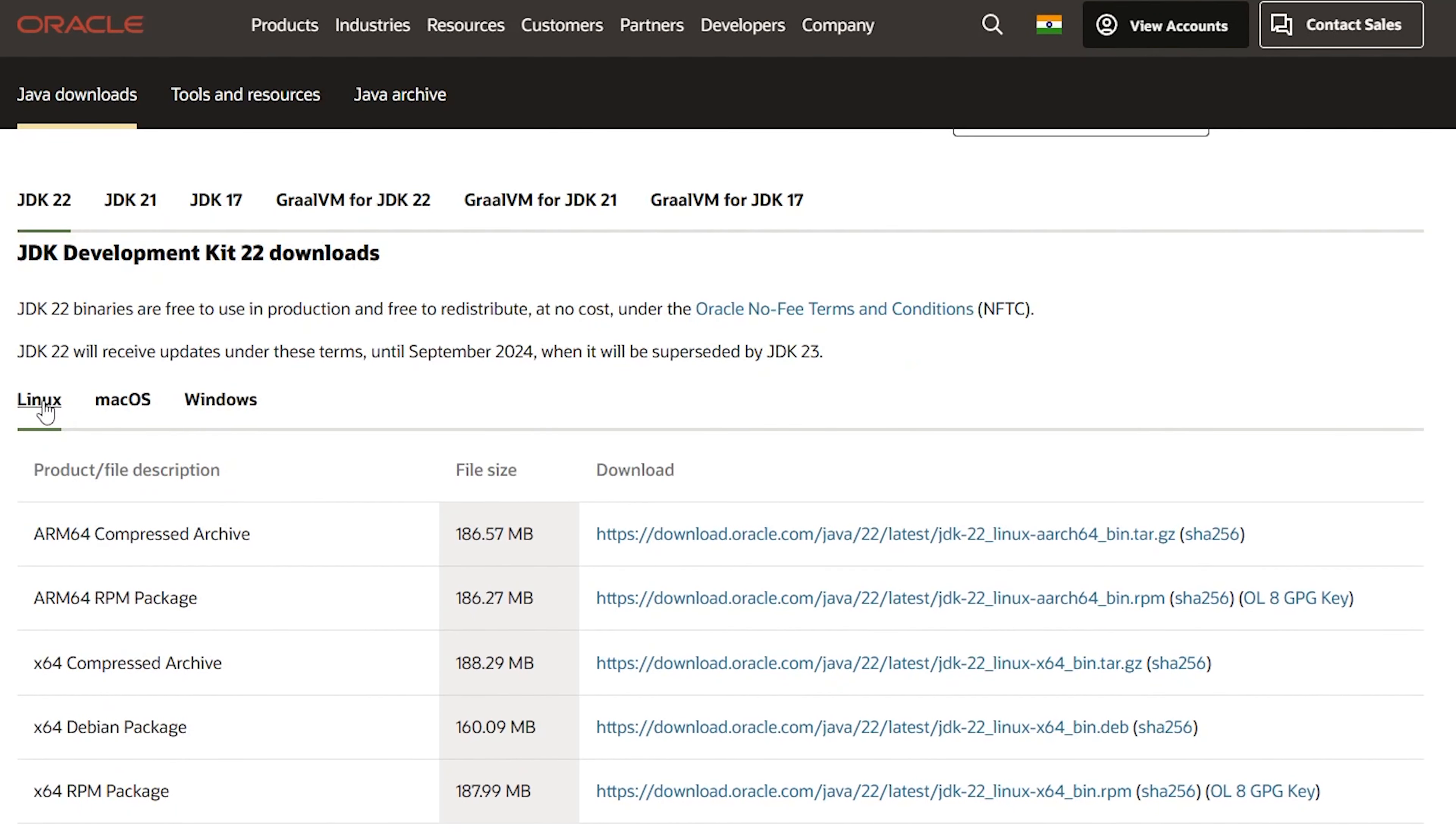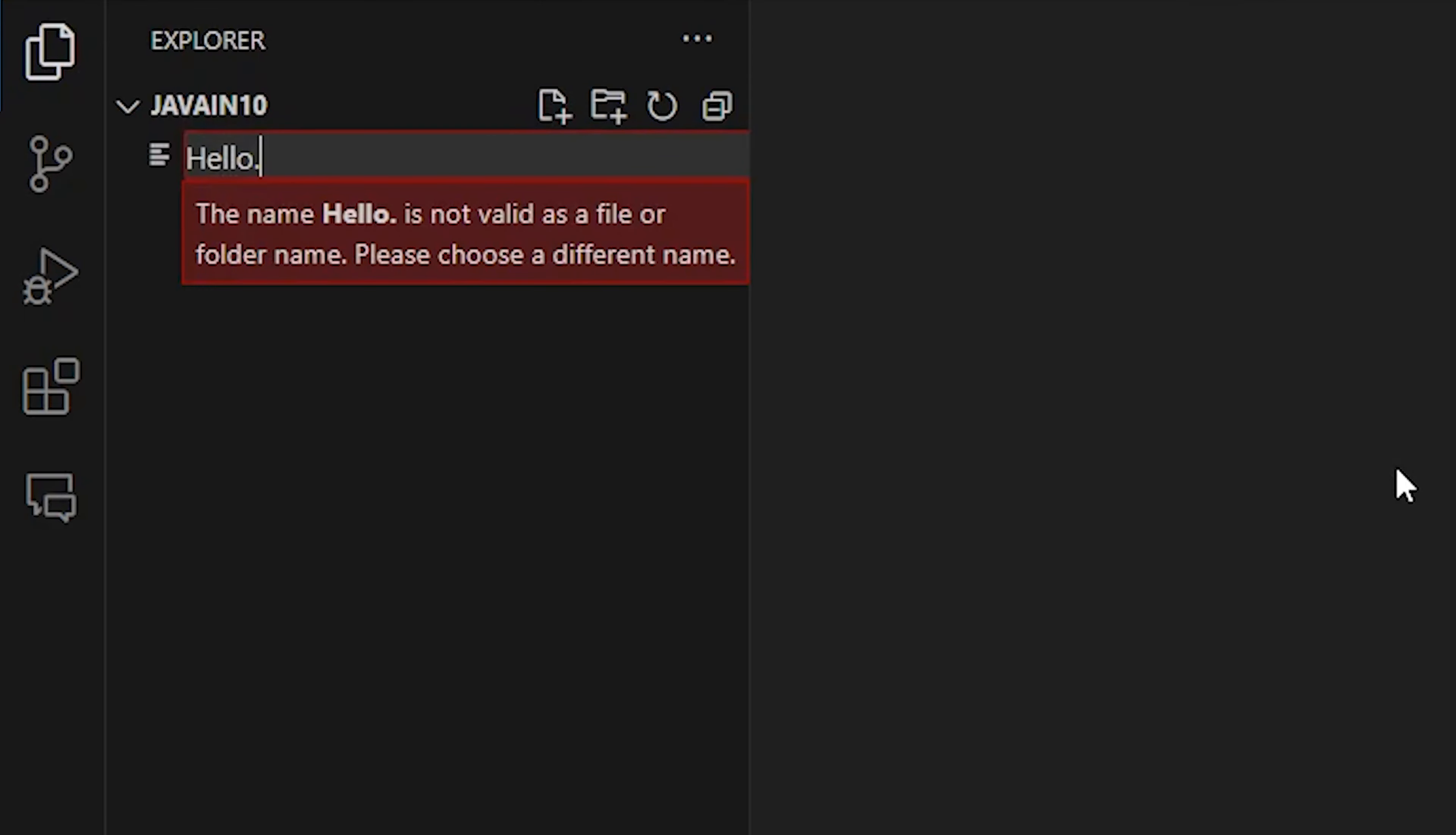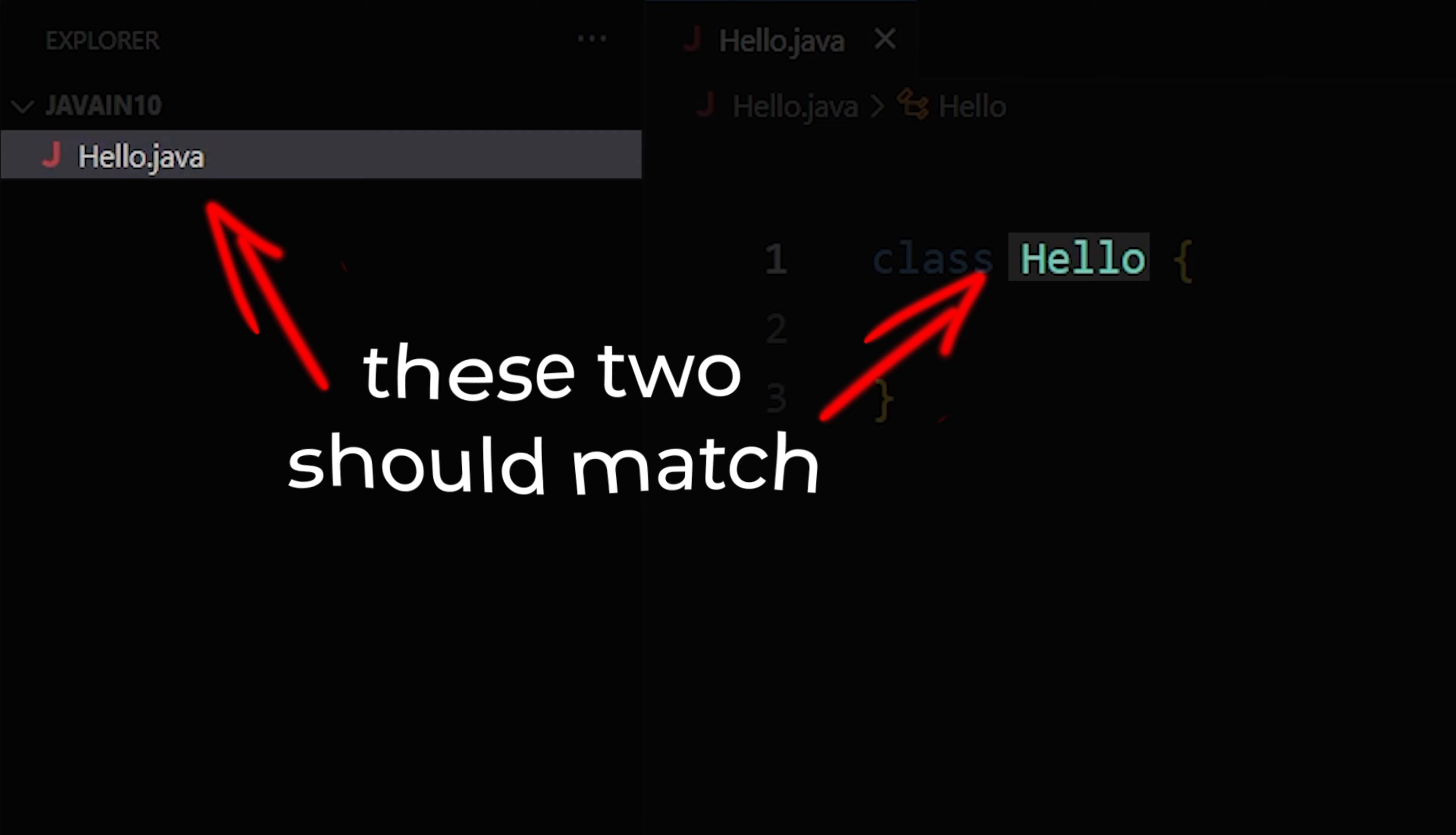To get started with Java, first download the Java development kit for your respective operating system and install it. After that, open your favorite code editor and create a new file with a .java extension. In this file, the first step is to create a class using the class keyword. It is important to note that your filename should match your class name.